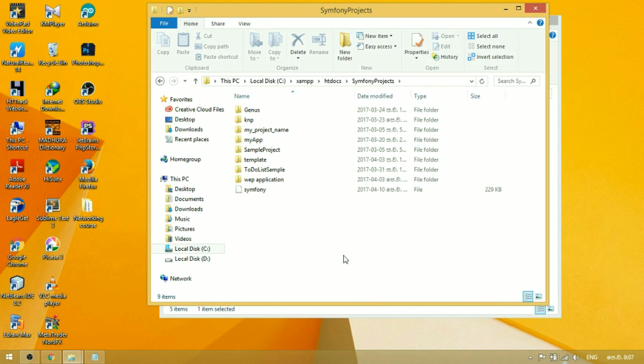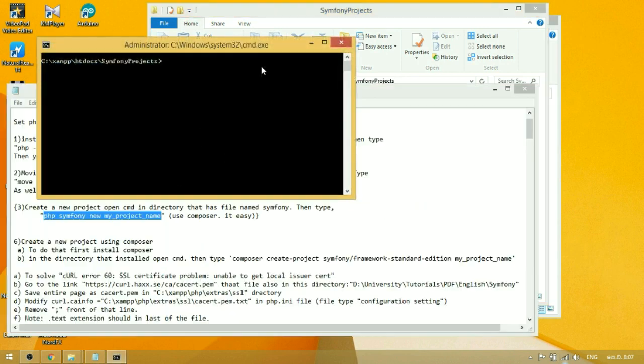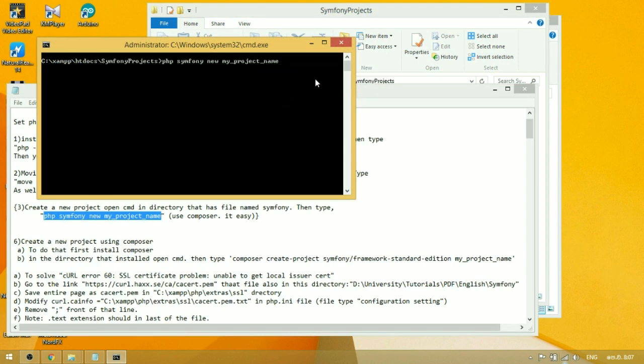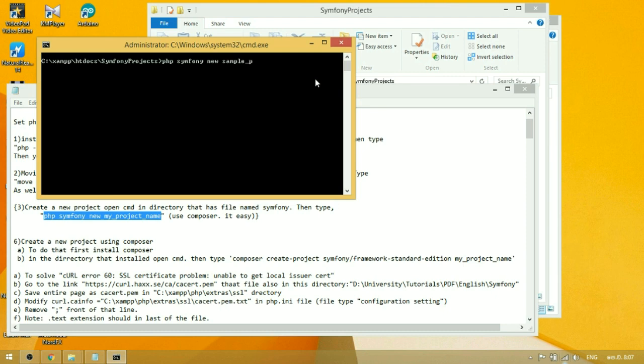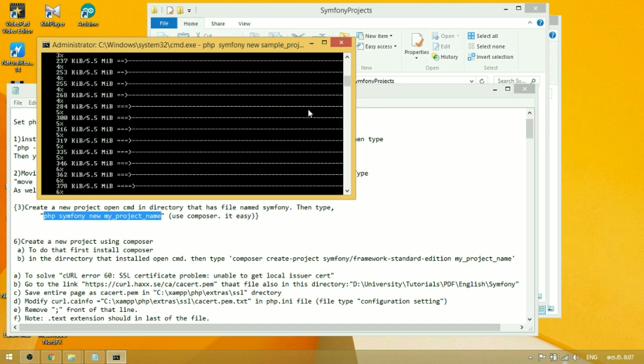Then open a new command prompt window and try to install a new Symfony project. As you can see, the error has gone.